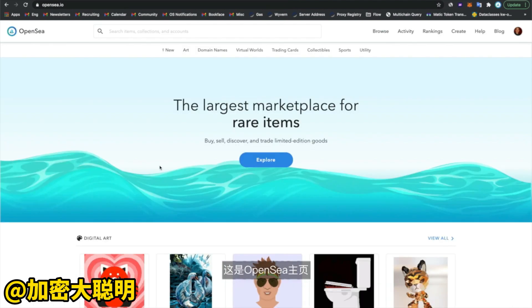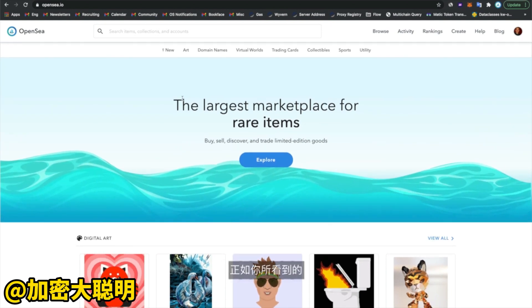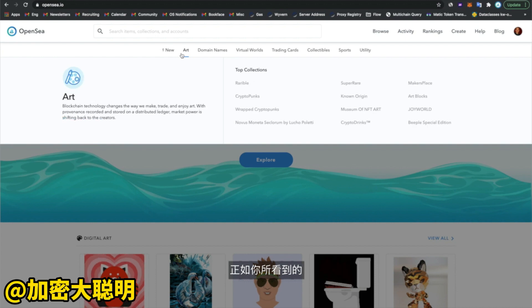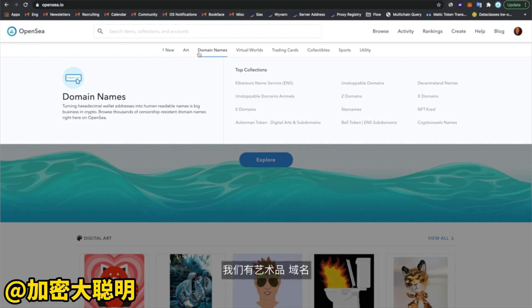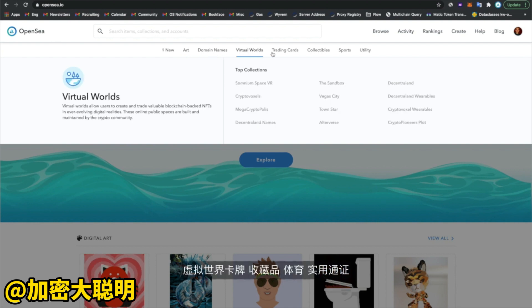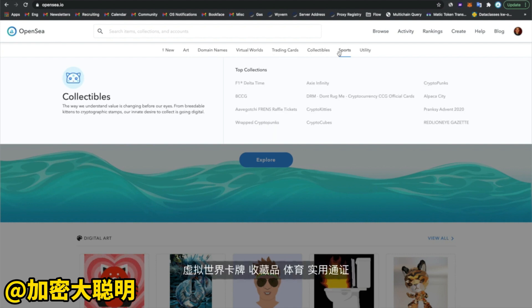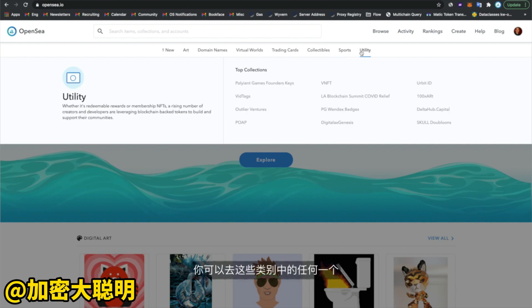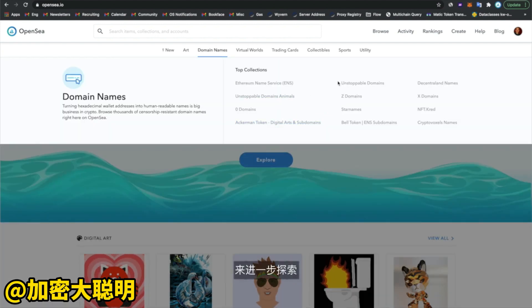This is the OpenSea homepage. As you can see, we've broken out this top bar into the various categories of non-fungible tokens. So we have art, we have domain names, we have virtual worlds, trading cards, collectibles, sports, and utility. And you can go and drill into any of these categories to explore them further.